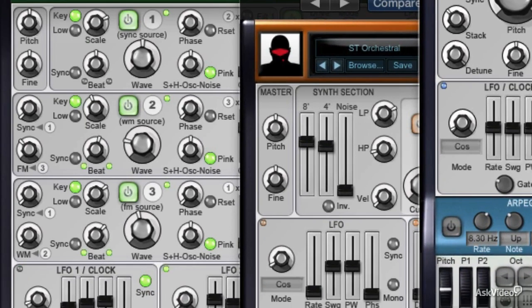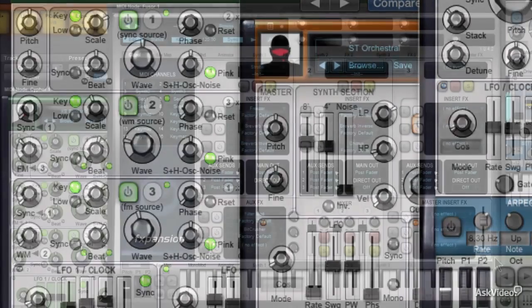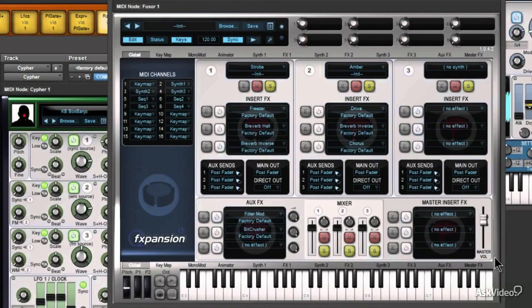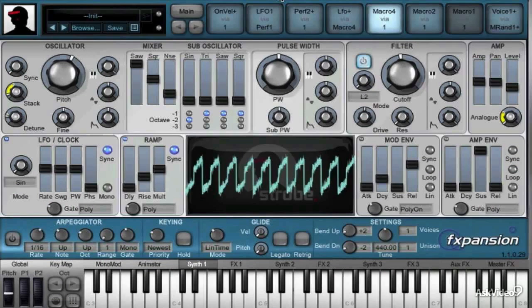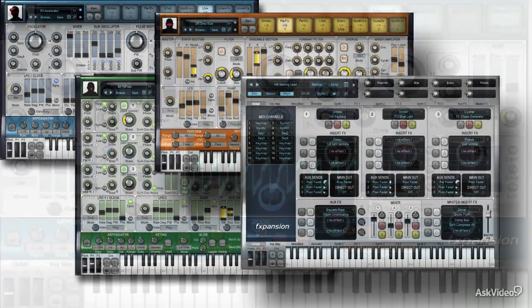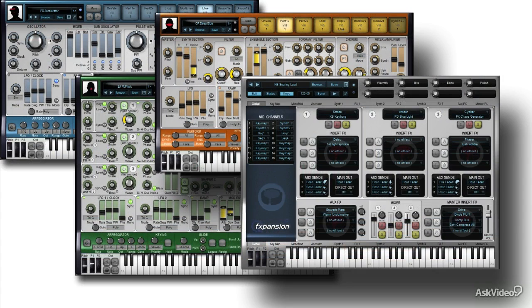Each one models not just a synthesizer, not just a vintage piece of gear, but an entire era or time frame of gear. You've got Strobe, Amber, and Cypher, each one modeling a range of synthesizers inspired by some really classic gear to make your track sound awesome.